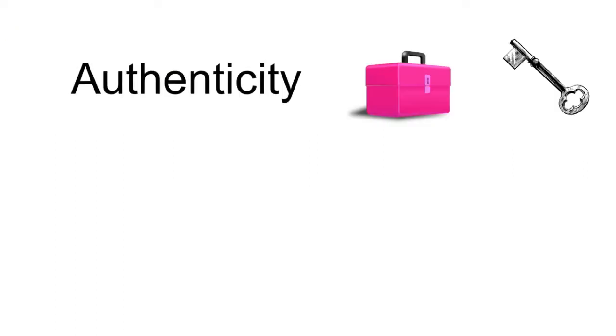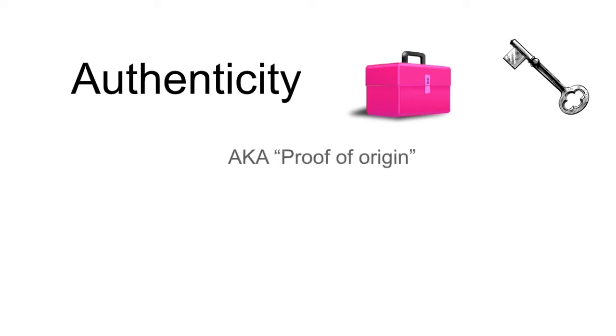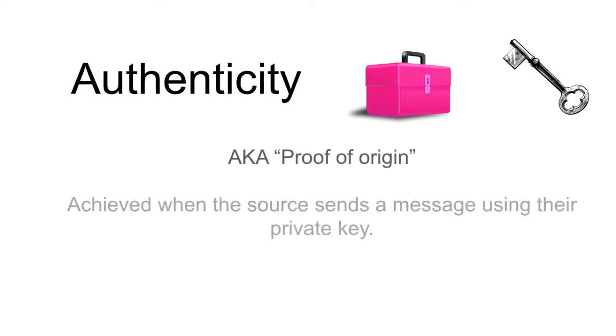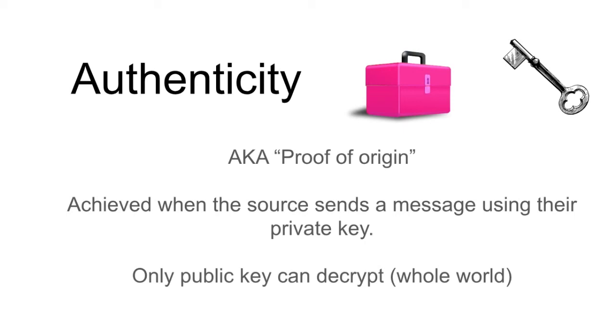Authenticity is achieved with asymmetric cryptography in a much simpler fashion. Authenticity is also referred to as proof of origin. This is achieved when the source sends a message using their private key. The message is authentic because only the public key can decrypt it.